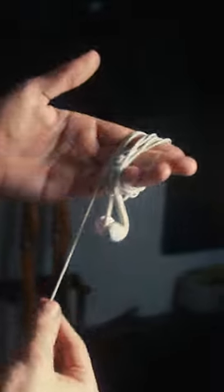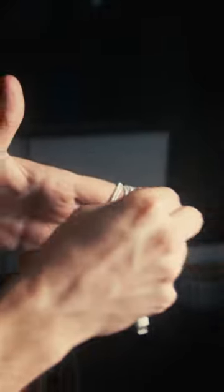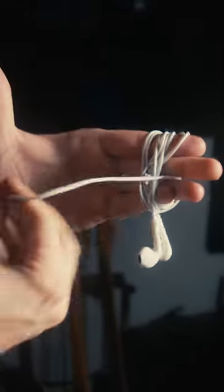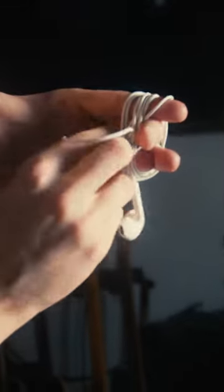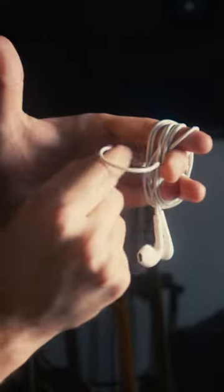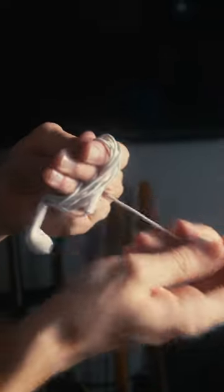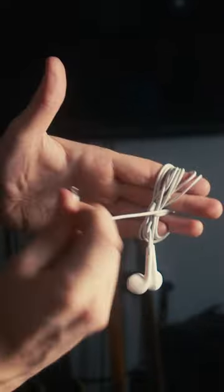When you have about this much cable left, go back and through those fingers forwards again. Poke the little plug through the gap in your fingers on the other side of the cable, and pull it all the way through.